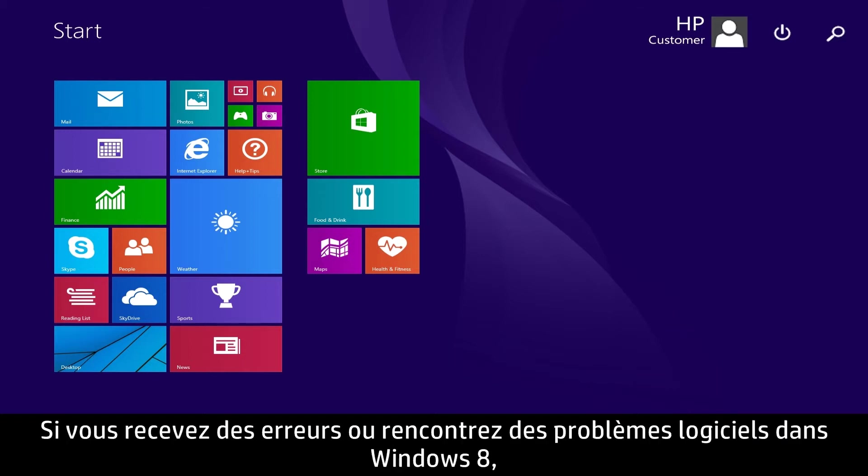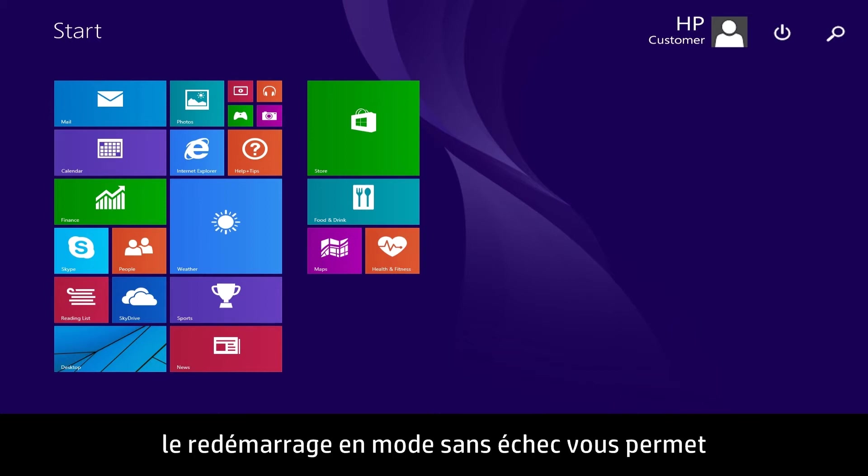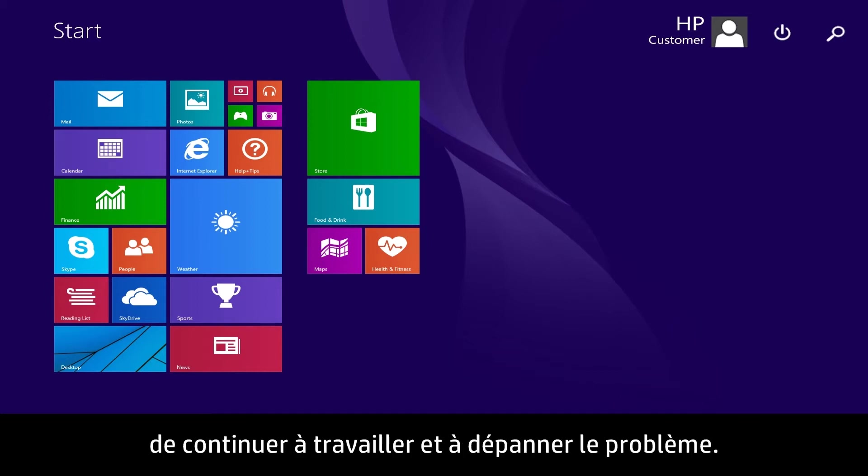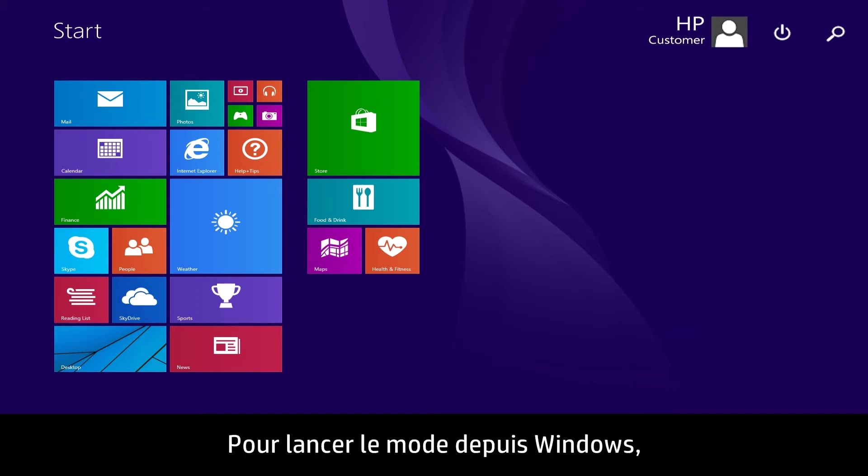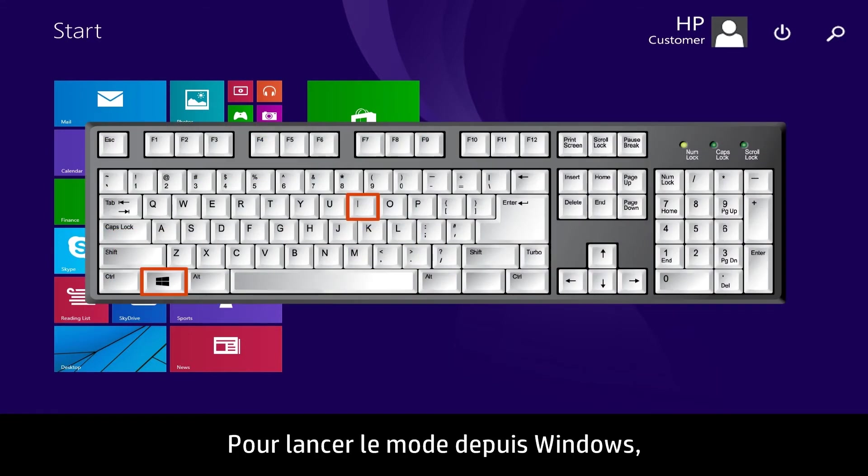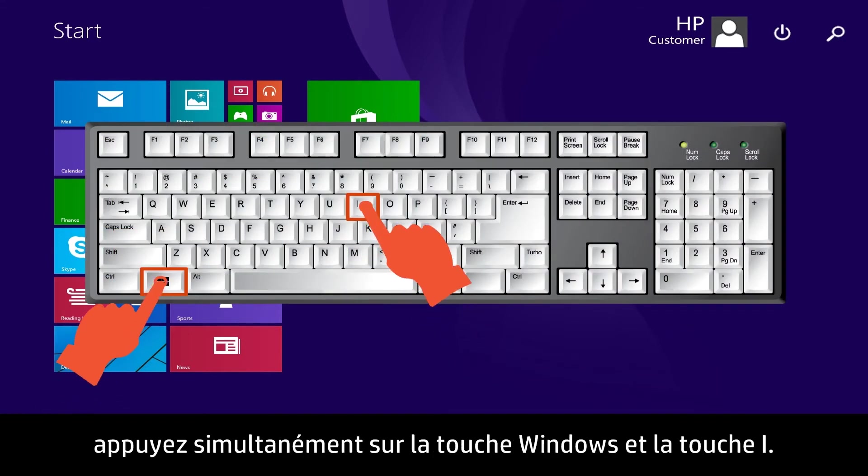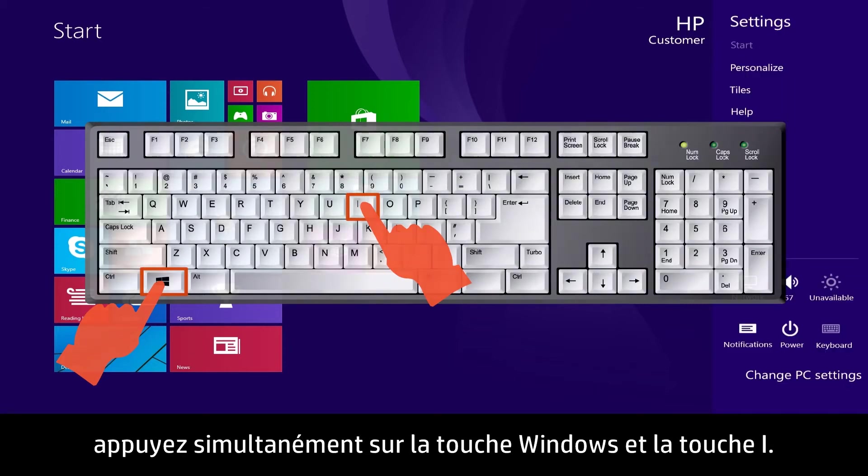If you are having errors or software problems in Windows 8, restarting in Safe Mode can allow you to continue working and troubleshoot the problem. To start Safe Mode from Windows, press the Windows and I key at the same time.